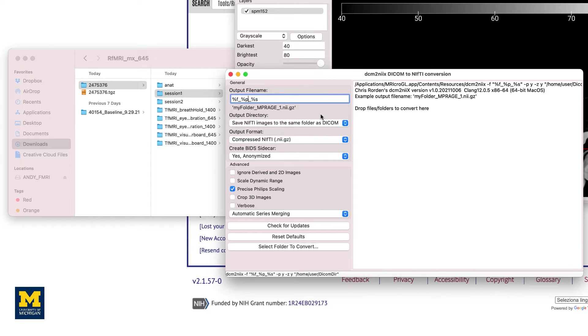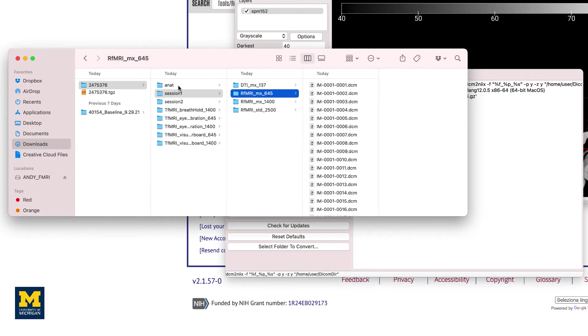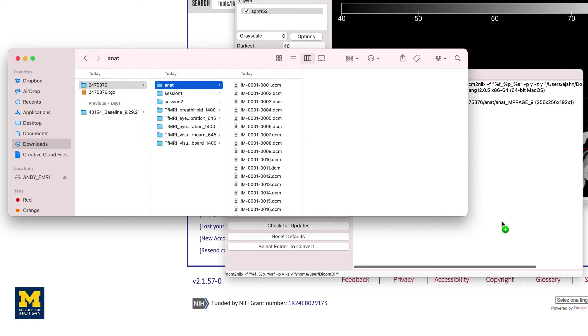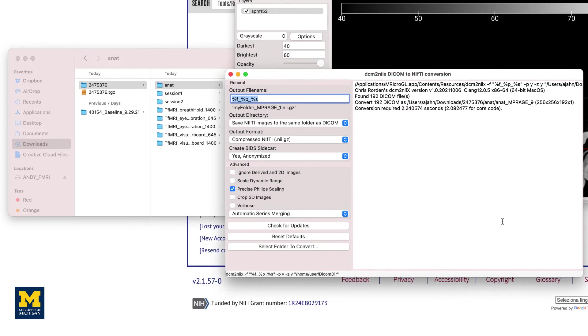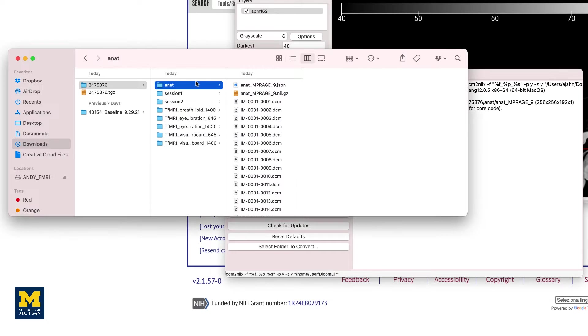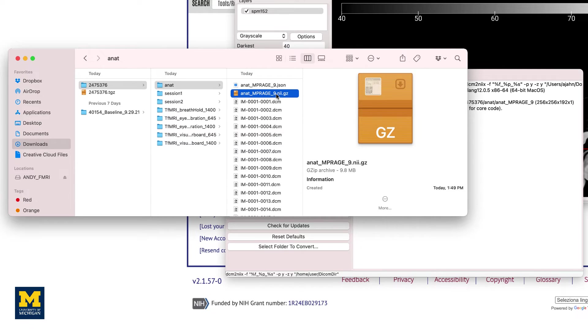The crop 3D images option, for example, can improve co-registration by removing most of the neck from the image. Once you have become familiar with the DICOM to NIFTI graphical user interface, you can convert a folder of DICOM files simply by clicking and dragging the folder into the right window pane of the GUI. Alternatively, you can click on the Select Folder to Convert button and choose the directory from your Finder window. After a couple of seconds, you should see the following output in the converter window, as well as a NIFTI file and JSON file in the ANAT folder.